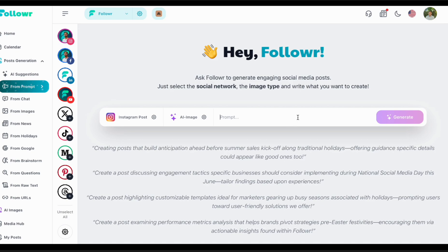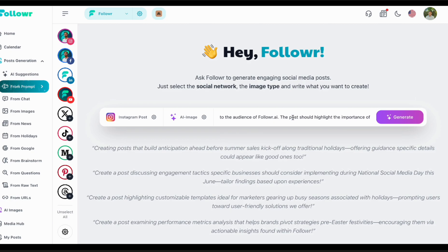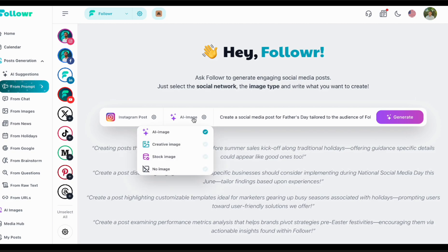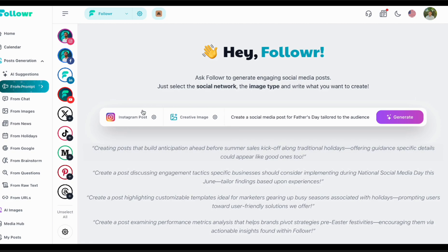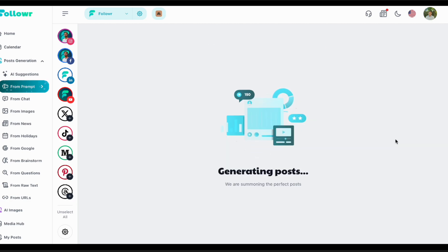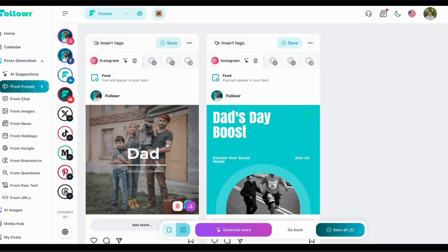Now I'll generate content using a specific prompt — in this case a Father's Day prompt. We'll be using not an AI image but a creative image: a template that uses AI for the design. It will generate two designs that are very different in their copywriting and two designs very different in terms of the template. Both designs should reflect the prompt, which in this case is a Father's Day post.